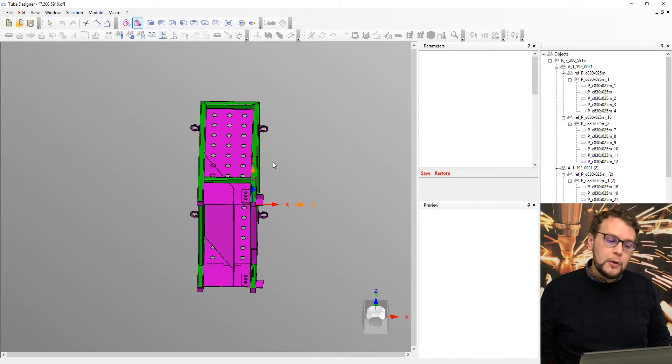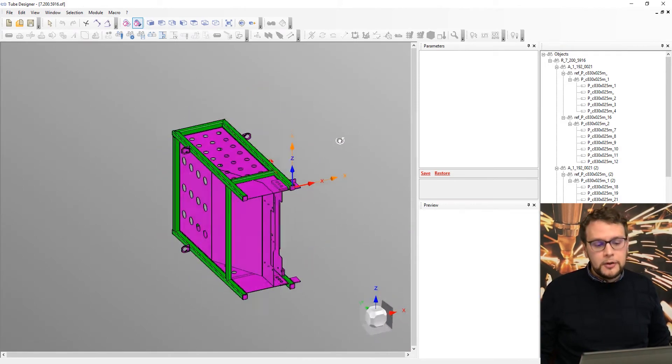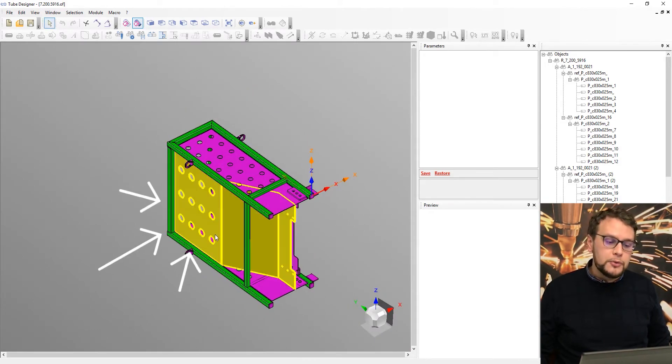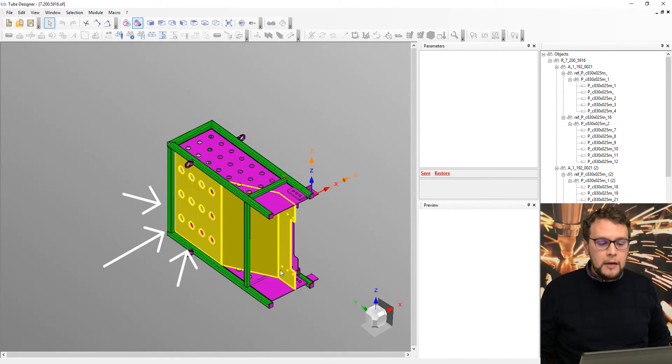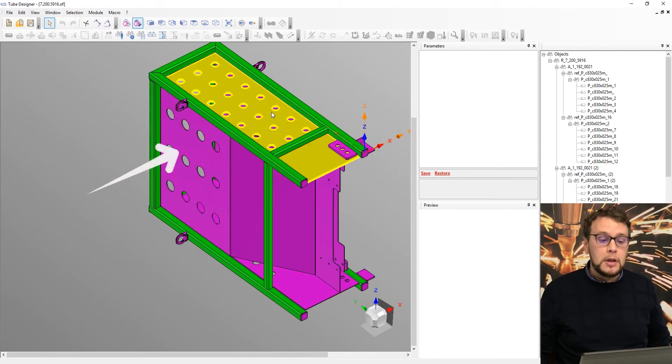So as you can see now, our structure of tubes has been recognized. All these tubes are green. Everything that was not a tube is purple.